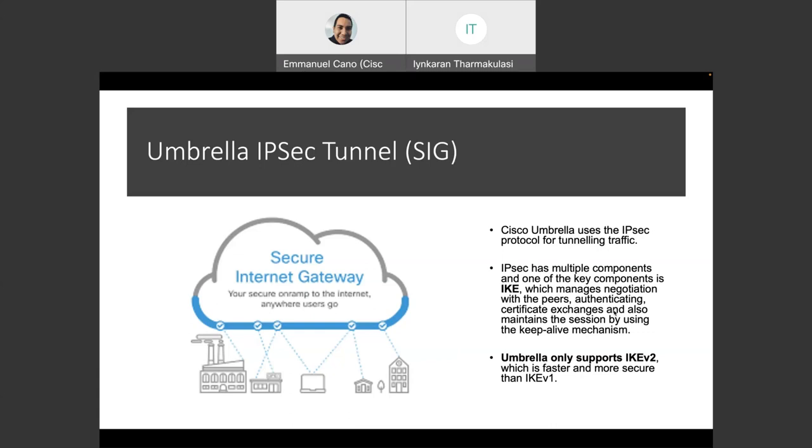Something important to mention is that Umbrella only supports IKEv2, which is of course faster and more secure than IKEv1. However, we might see some cases where IKEv1 could be used, but those are very corner cases. And we would try to be in line with the best practices and documentation.